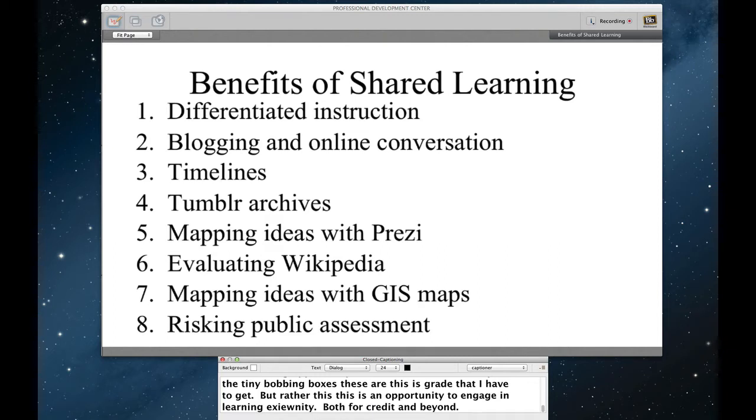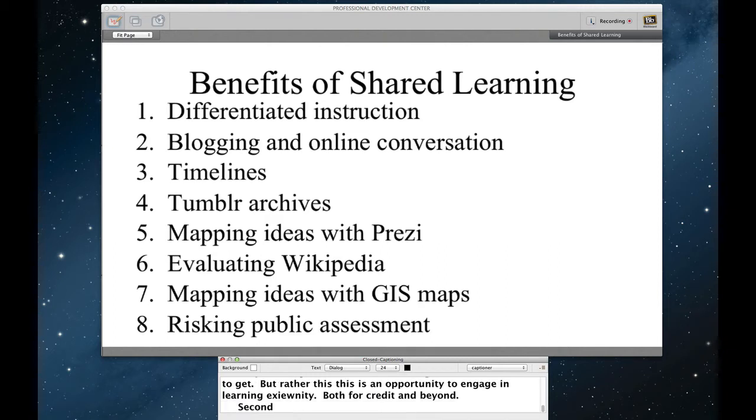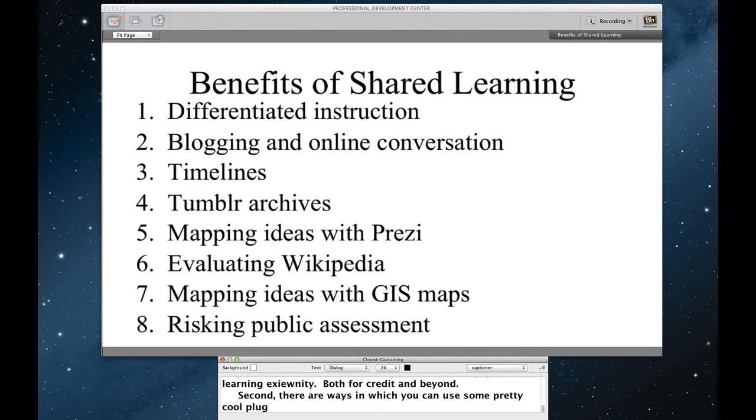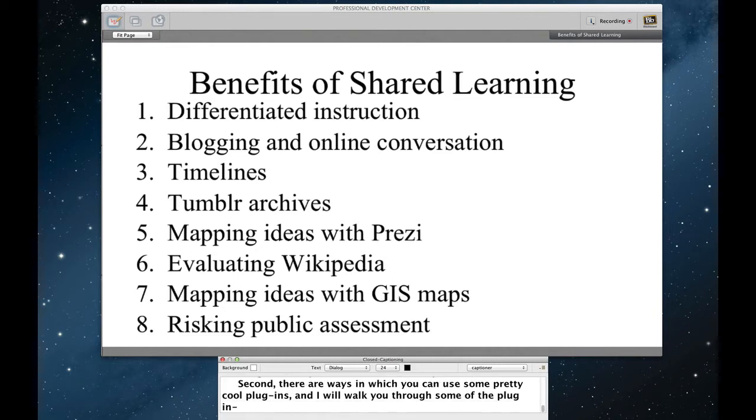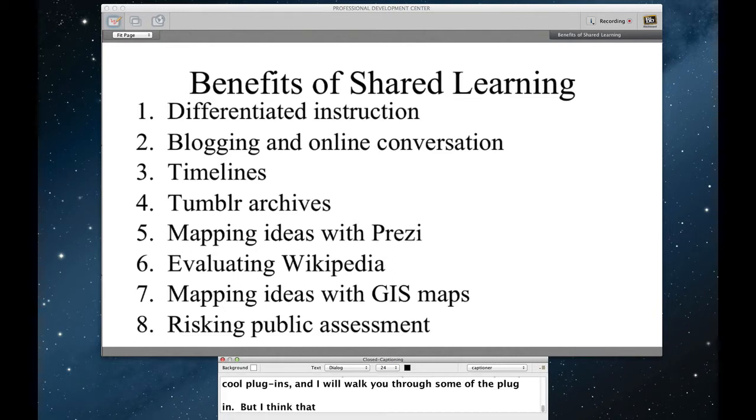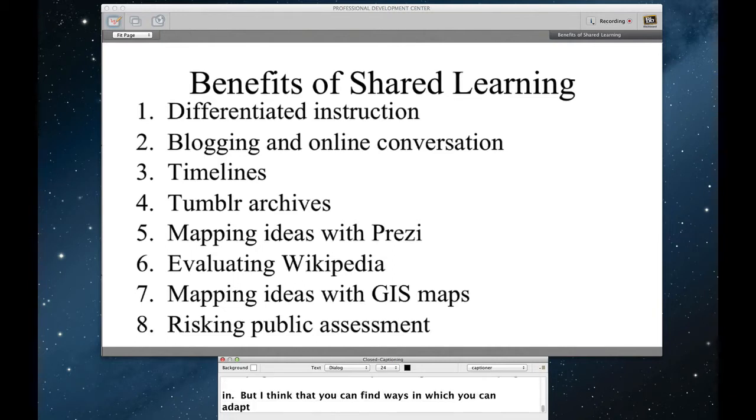Second, there are ways in which you can use some pretty cool external plug-ins. And I'm going to walk you through some of the plug-ins that I've used before. Many of these will be more relevant specifically for history courses, but I think that you can find ways in which you can adapt them or use them for your courses as well.